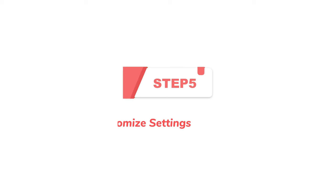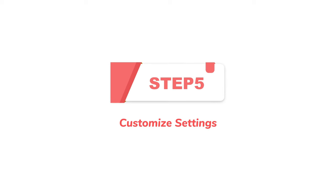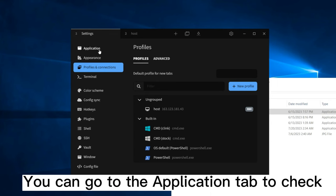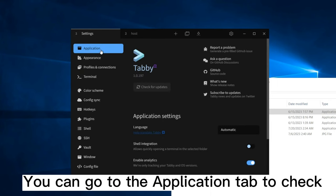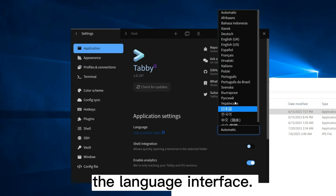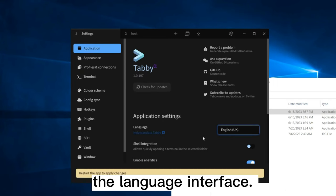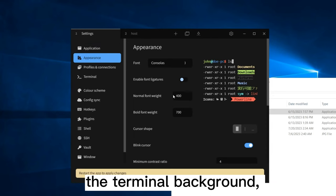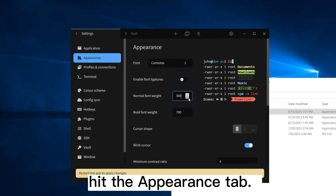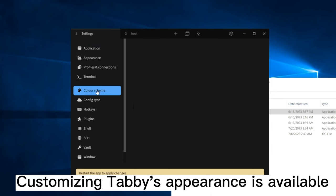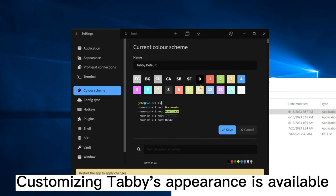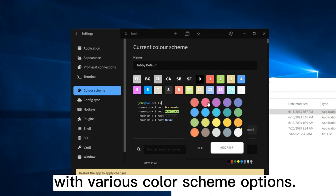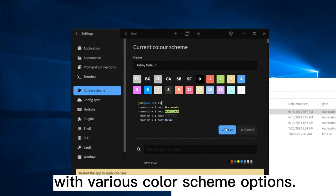Step 5. Customize Settings. Click on Settings to customize the app. You can go to the Application tab to check for software updates and change the language interface. To change the font and even the terminal background, hit the Appearance tab. Customizing Tabby's appearance is available with various color scheme options.